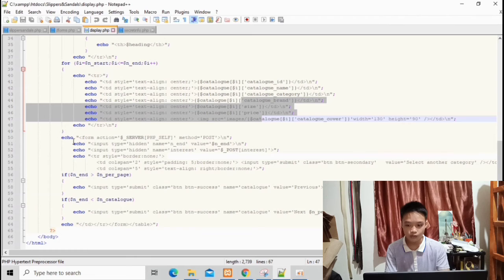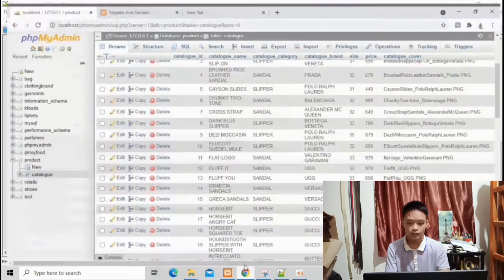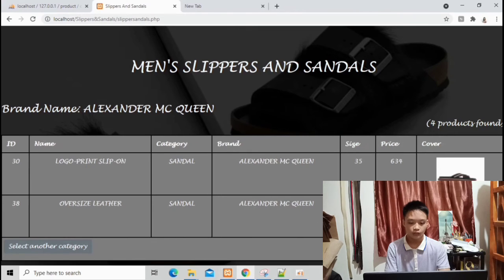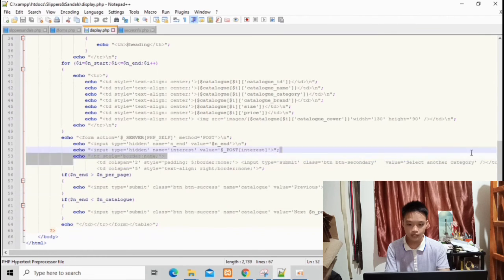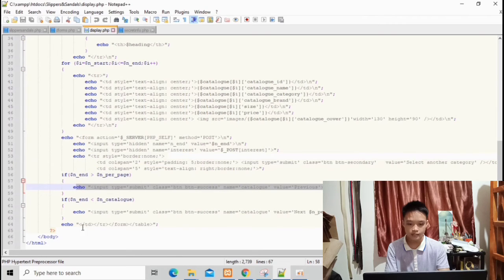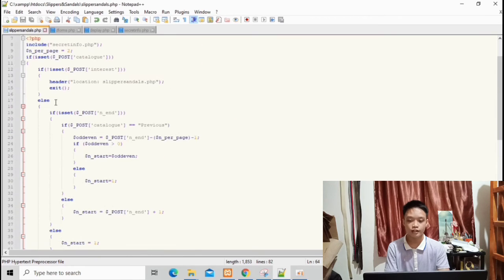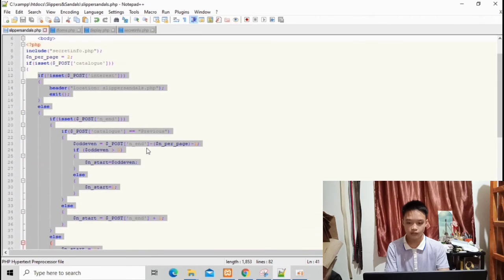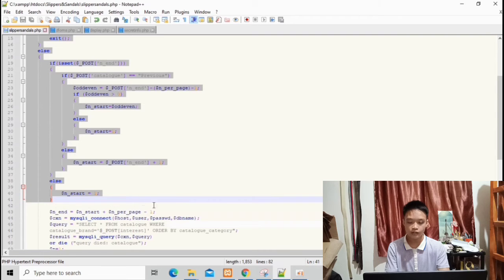The source code below contains the code for the buttons below the table: select another category, next, and previous. The algorithm and calculation of these buttons are located here. The minus one is the previous button, the plus one is the next button, and equal to one is the select another category button.